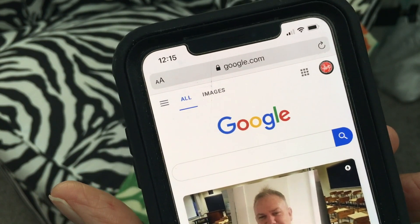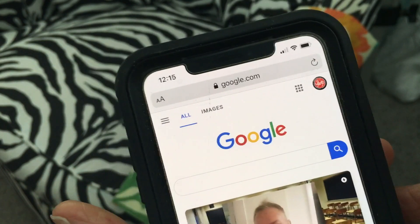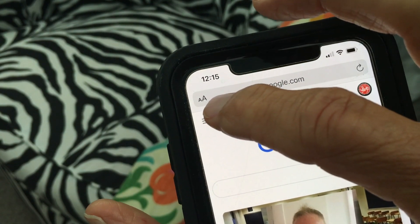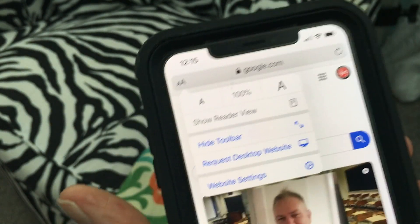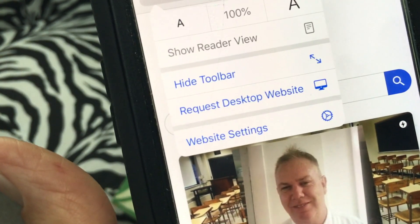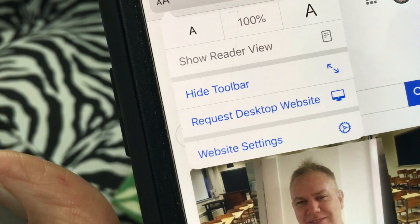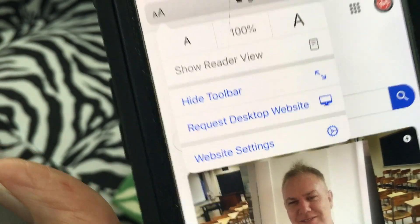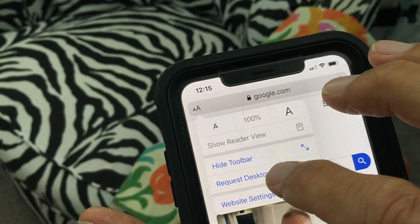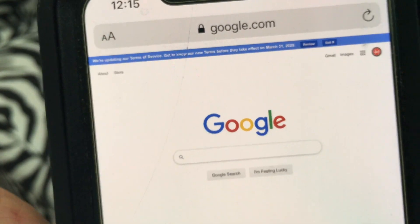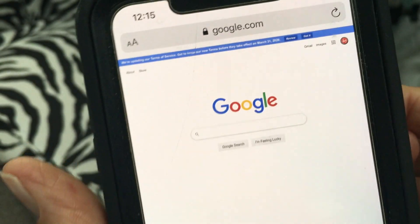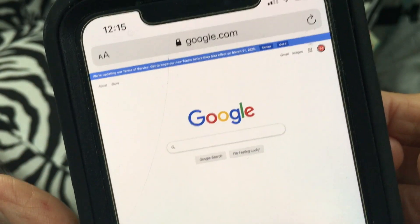But if you want to go to the desktop version so that you can do reverse image searches, what you do is come up to these two A's, click on it, and it gives you a window that says 'Request Desktop Website.' Click on that and now you're in the desktop.